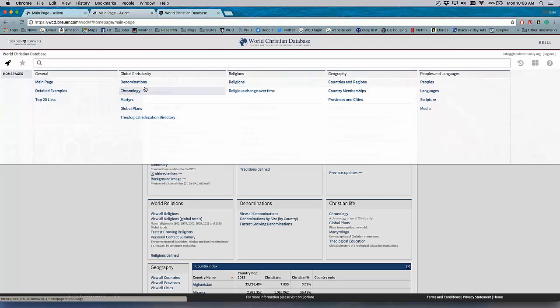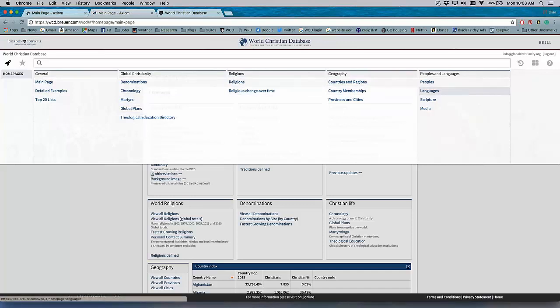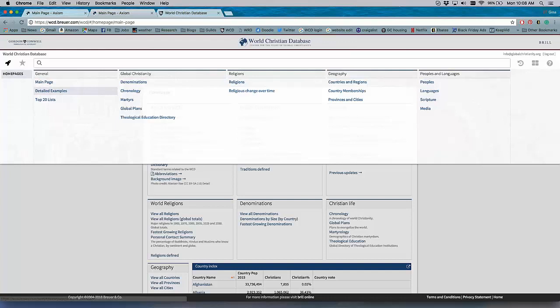to the examples page, the pages on global Christianity, the pages on religion, geography, peoples and languages. And again, we have complete control on the admin side to change these categories accordingly. So this represents a huge upgrade to how people can access data.